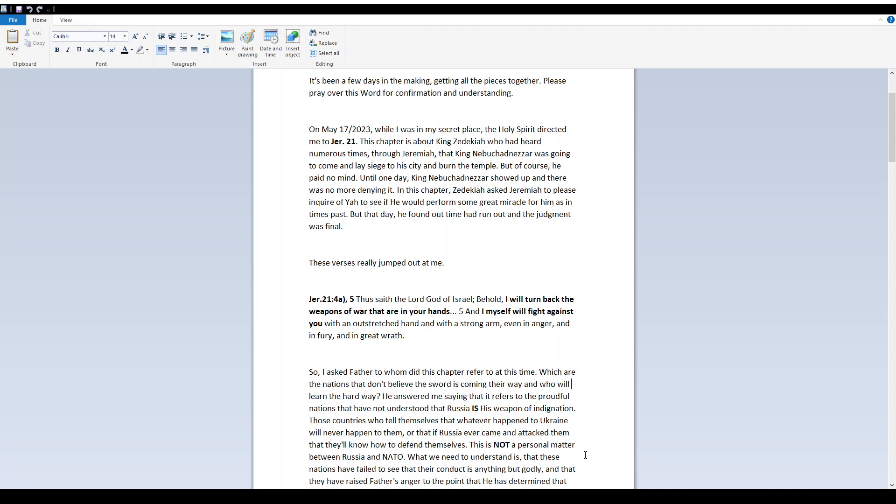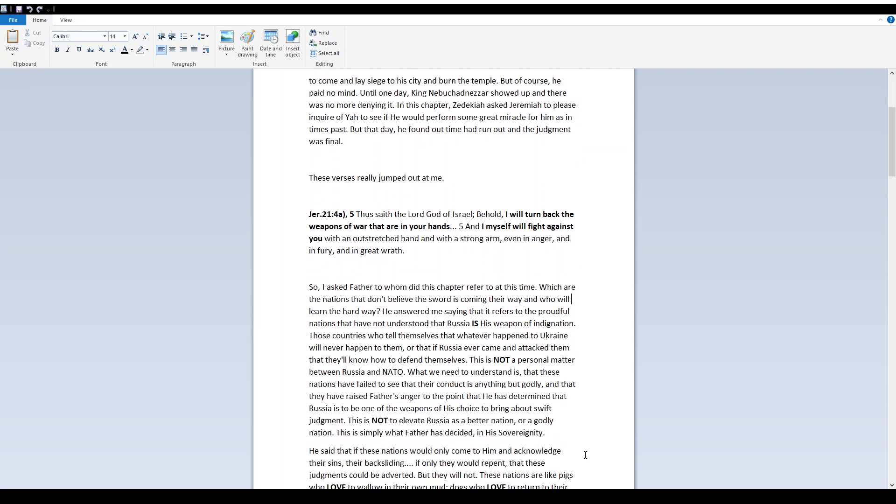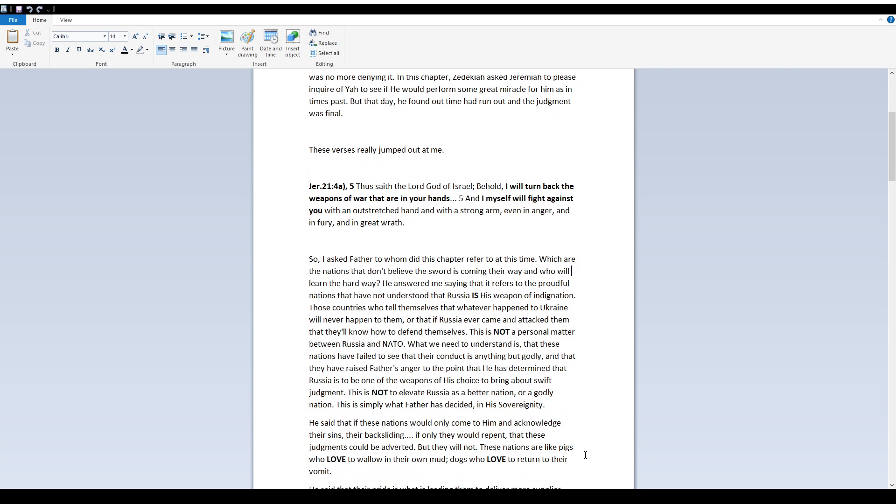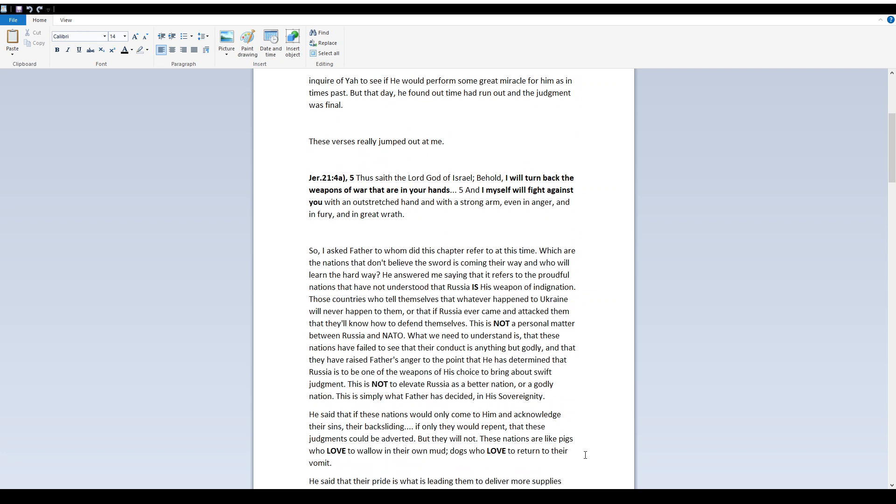Jeremiah 21, verses 4a and 5: Thus saith Yah, Behold, I will turn back the weapons of war that are in your hands, and I myself will fight against you with an outstretched hand and with a strong arm, even in anger and in fury and in great wrath.